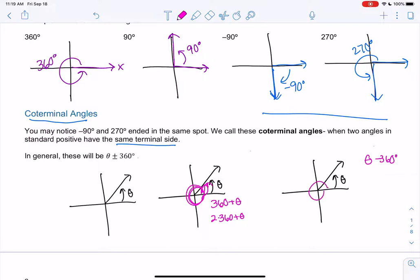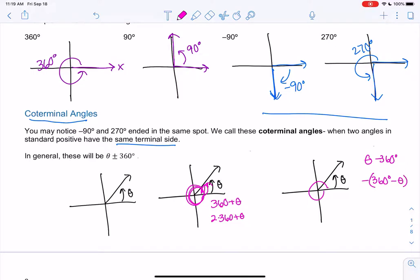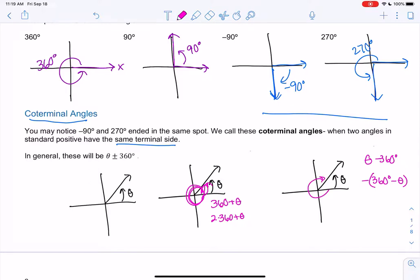If I do theta minus 360, it's like doing a full circle but taking away theta — negative 360 minus theta if I factor out a negative. We end up in the same spot, so that would be theta minus 360. The same idea applies if we did two loops, and so on.